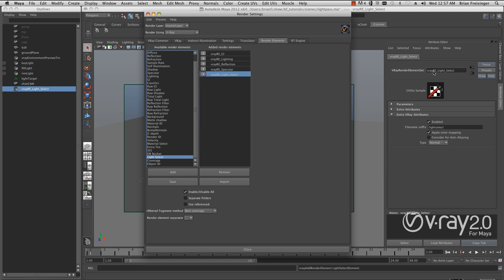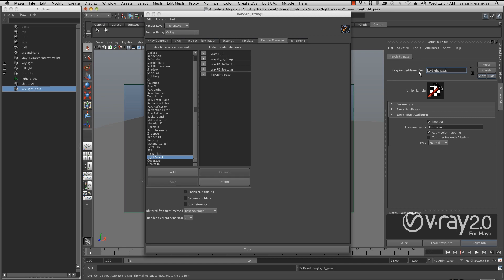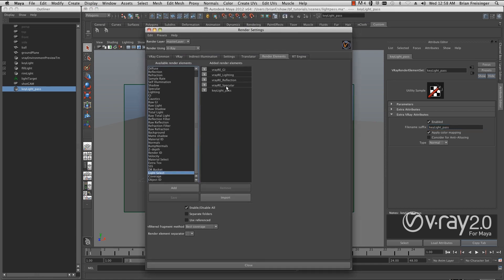The first thing we want to do is open up our attribute editor and properly name our V-Ray light select element. I'm going to type in key light pass up here. And down here I'll type the same thing, key light pass. The field up here is how it displays in Maya. The field down here under the extra V-Ray attributes is the name of the pass when it gets written out.